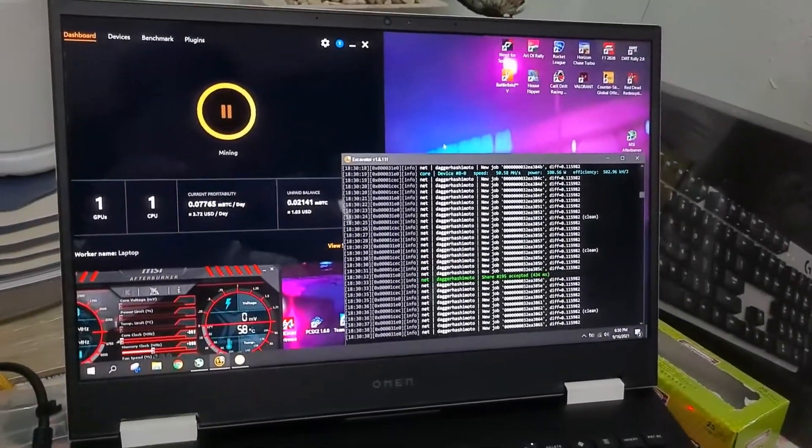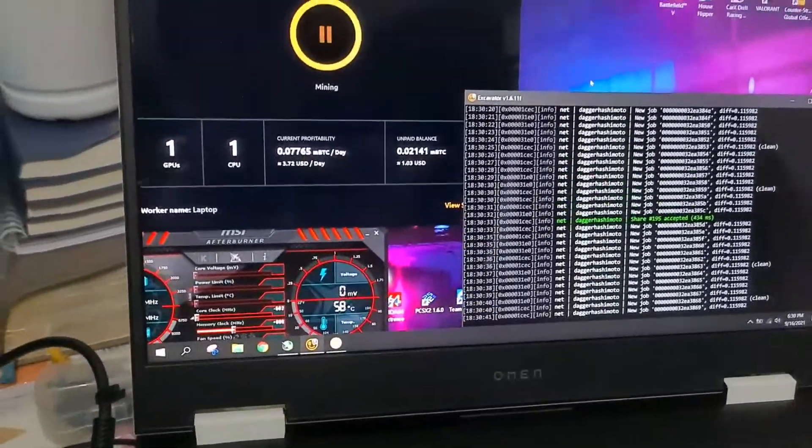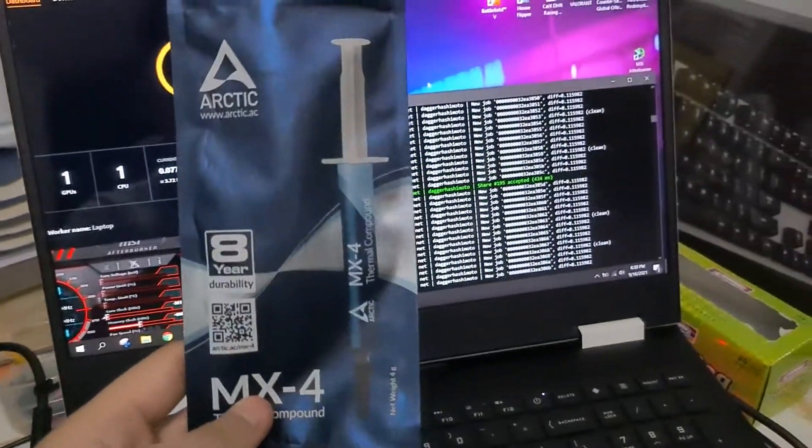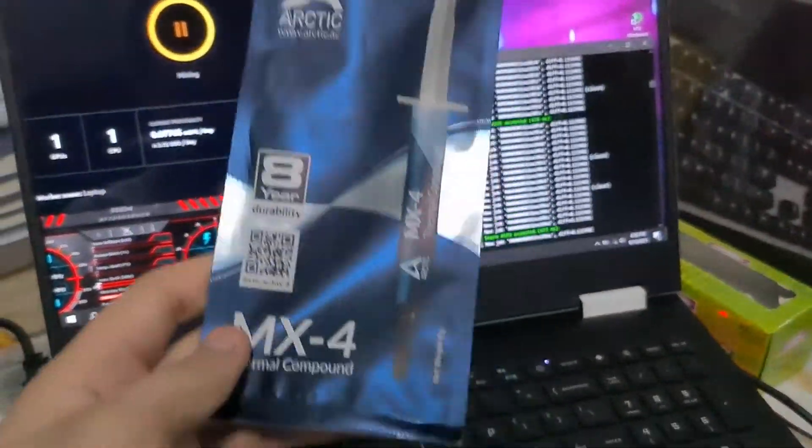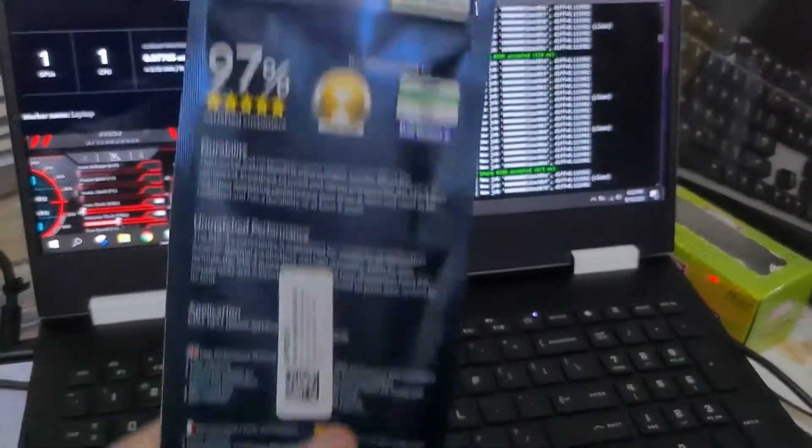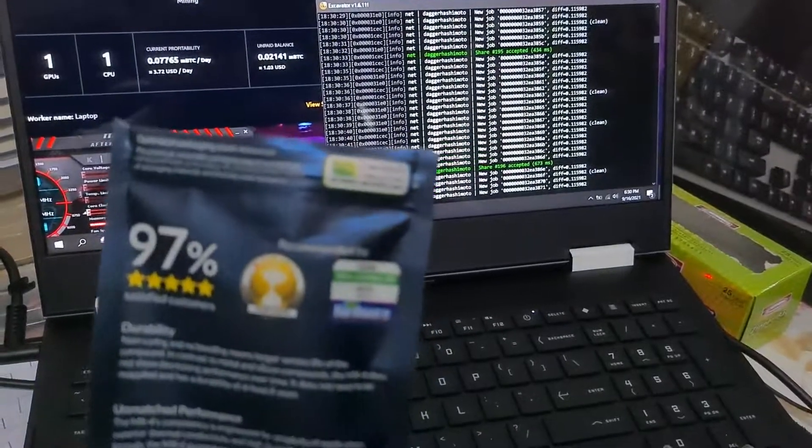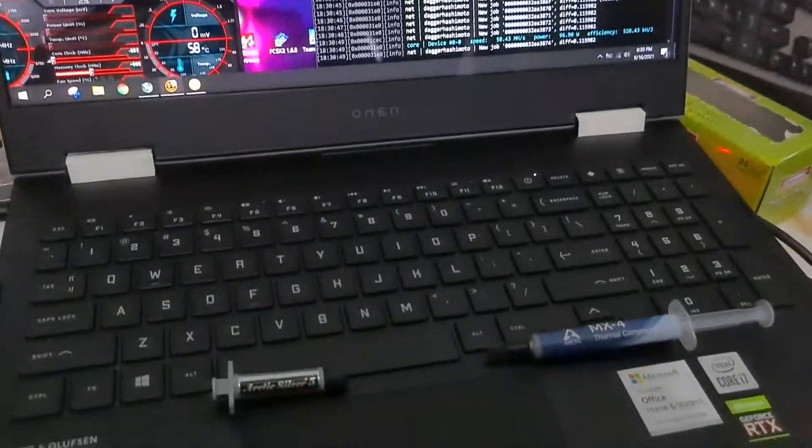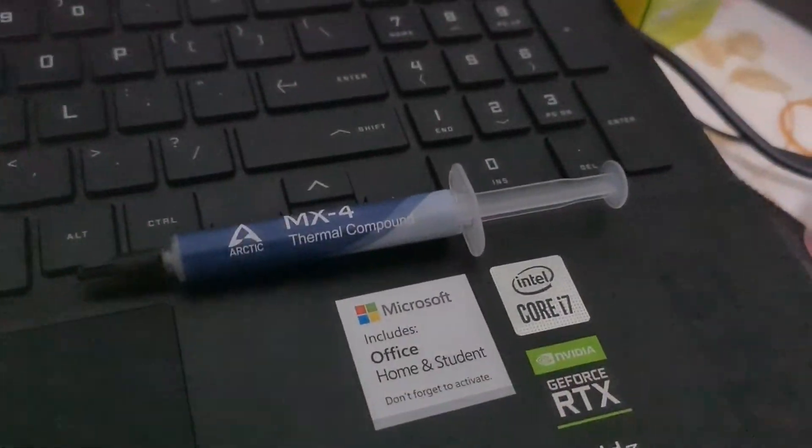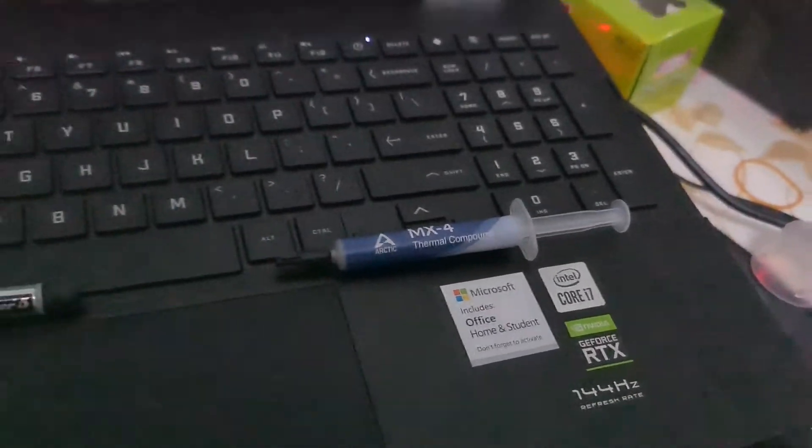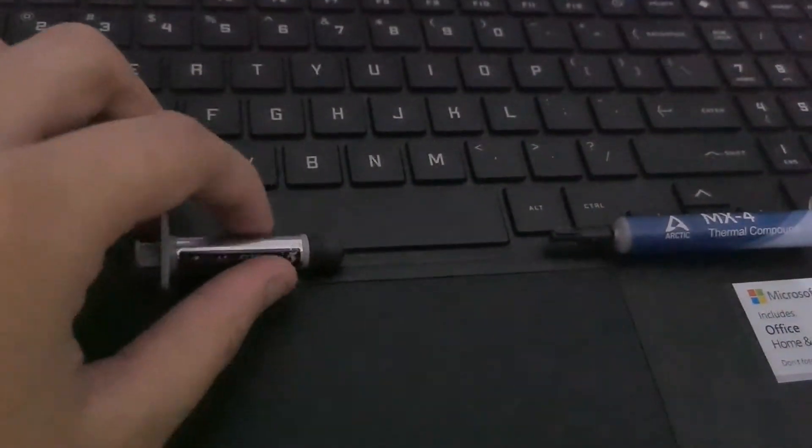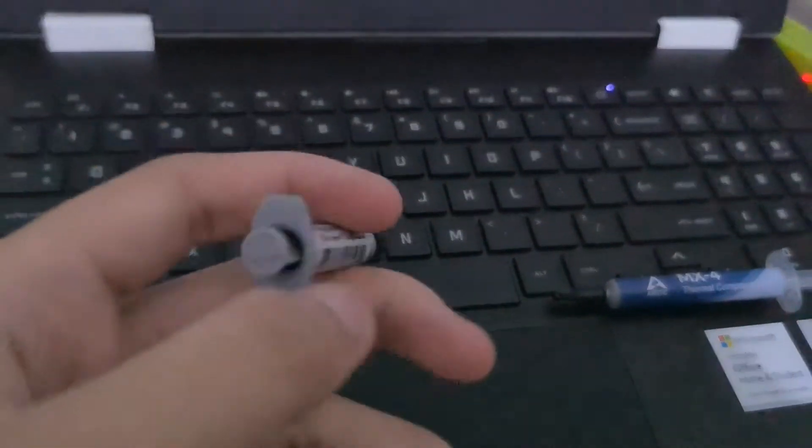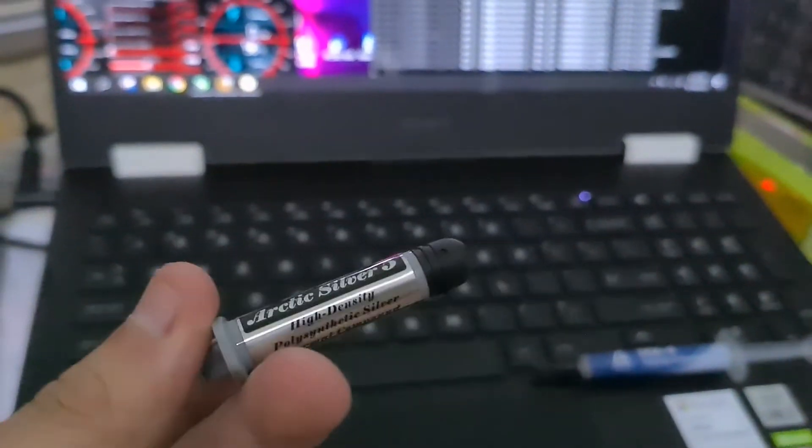So, the second thing to do is to replace the thermal paste on your laptop, whether it's new or old. I've only had my Omen 15 for a couple of months, but I still decided to switch out the factory thermal paste. The factory thermal paste is fine, but it's only fine. Since we're really mining long-term, as I said, we should not compromise. So then I switched out the factory thermal paste that was covering the CPU and GPU with the Arctic MX-5.